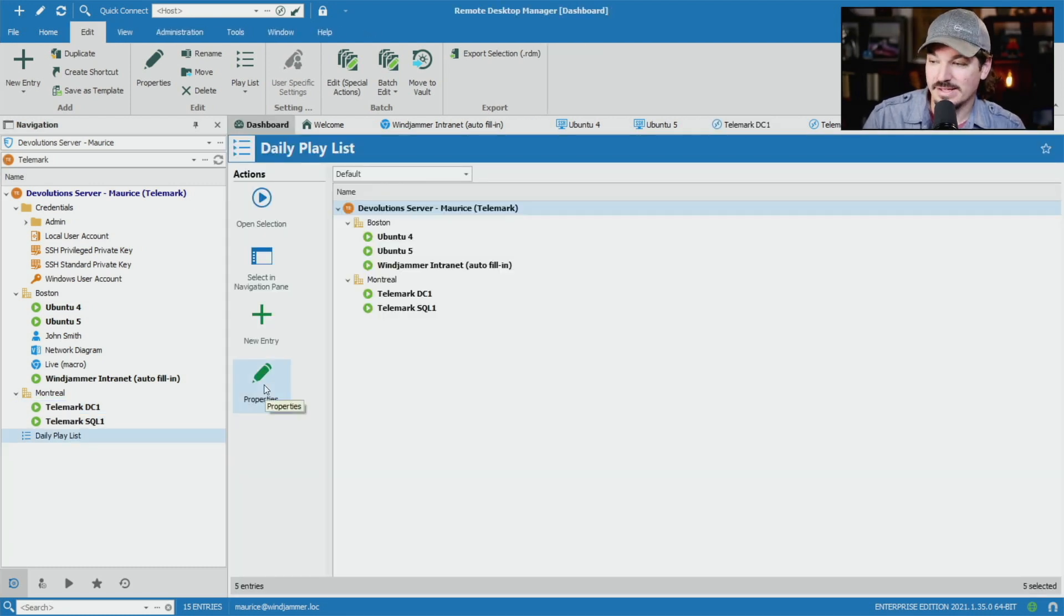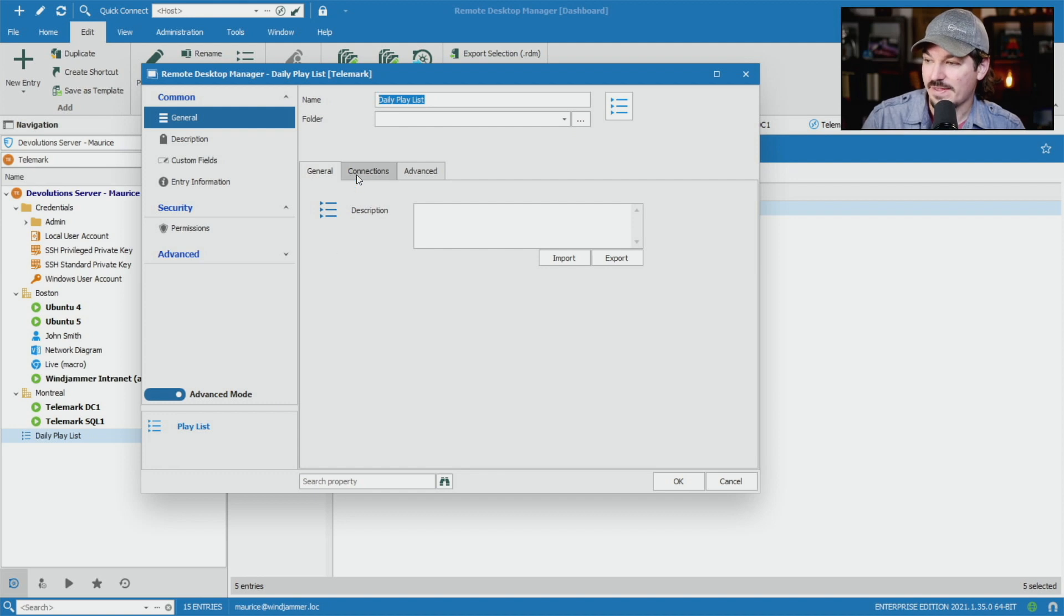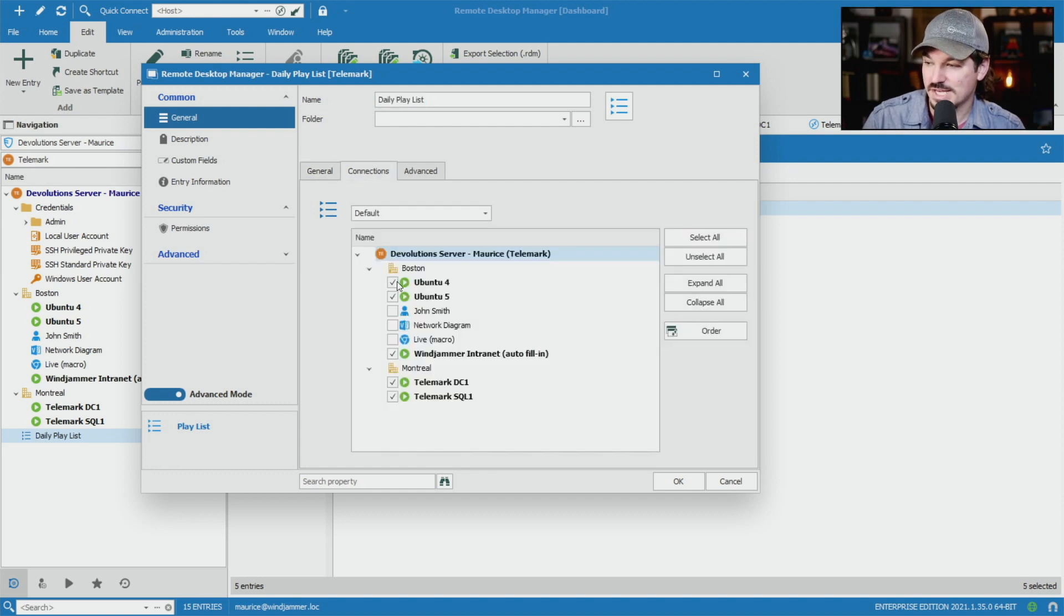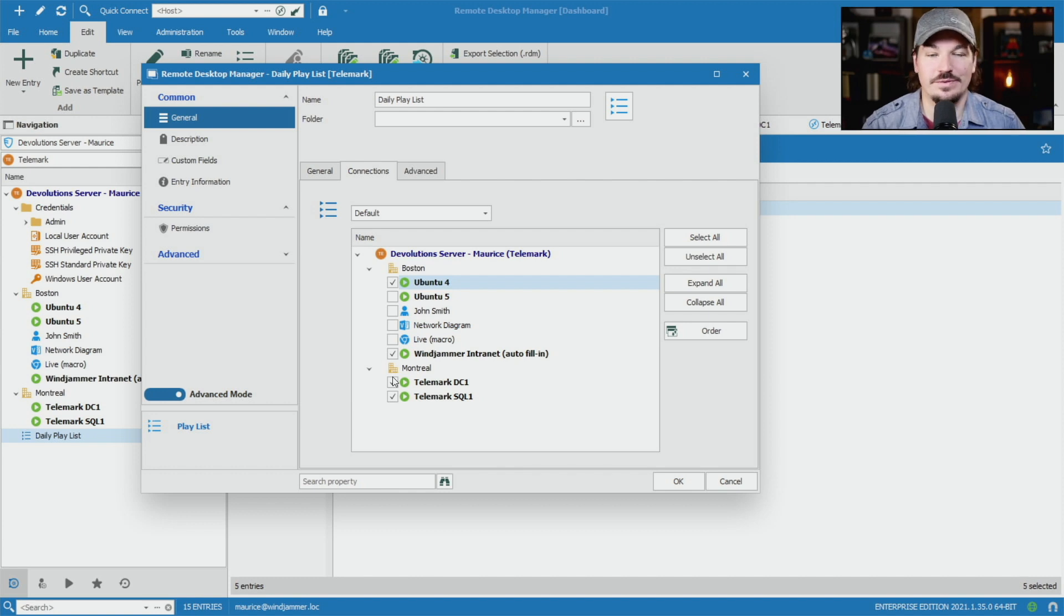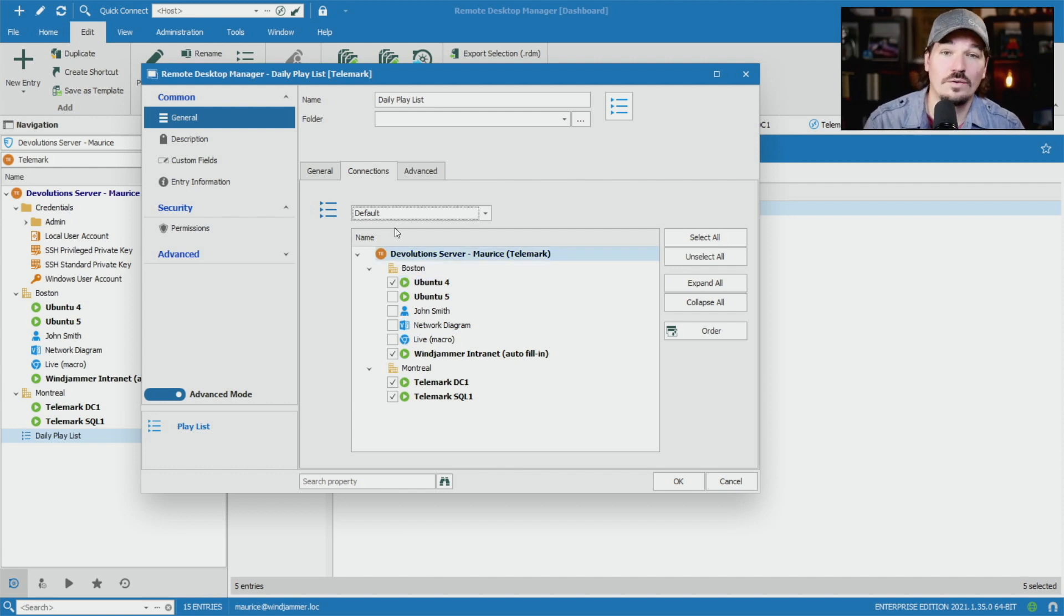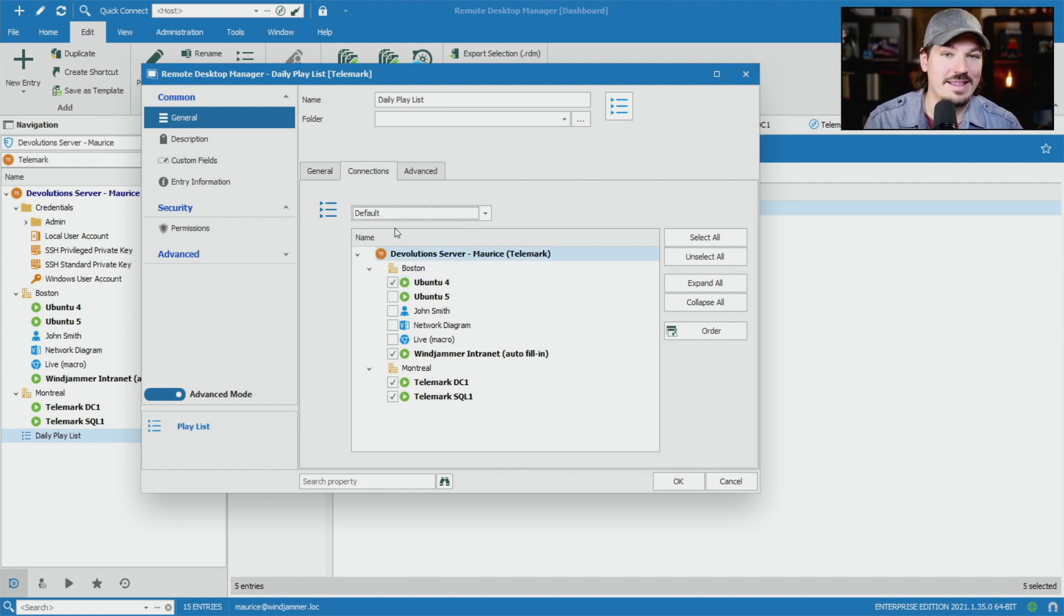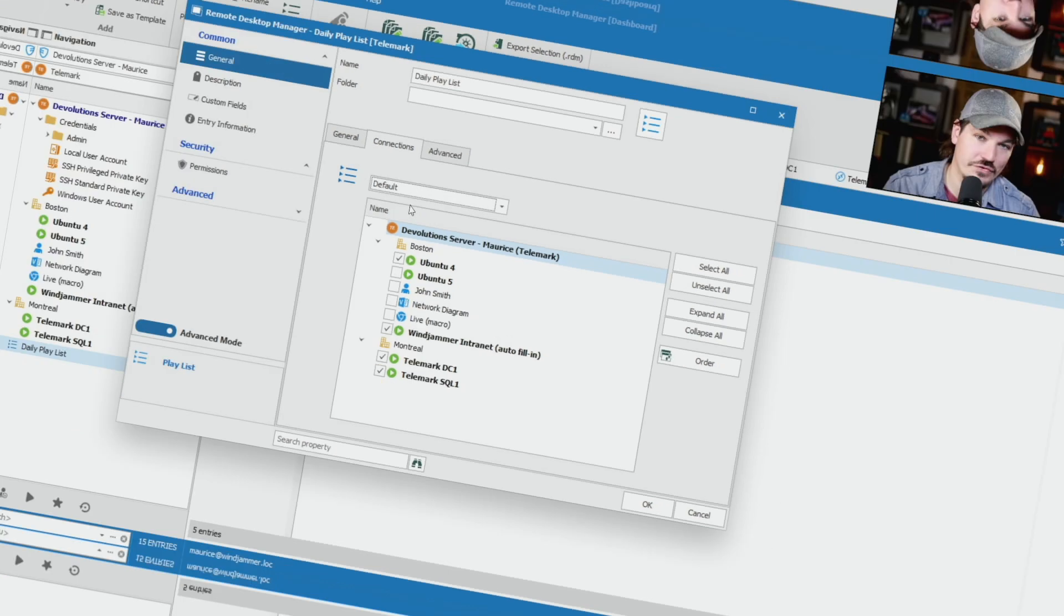If I want to edit this again, I can click on properties and then go back to connections and add or remove as needed. So it's very simple to do. Now, these playlists can only access sessions that are in the current vault.